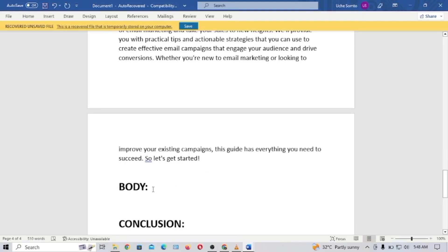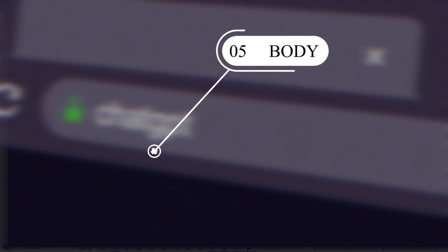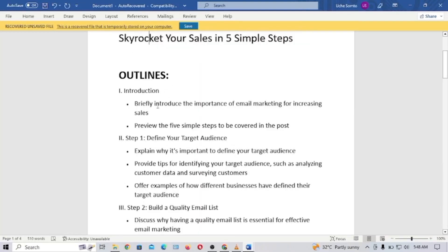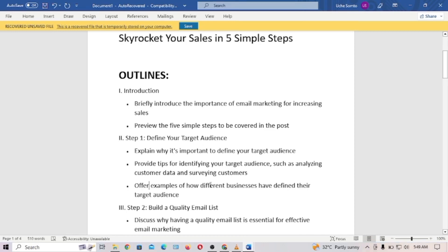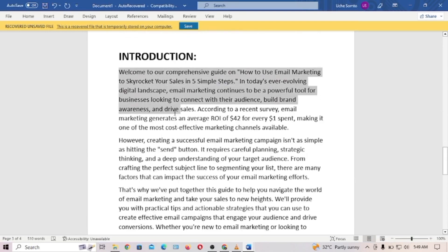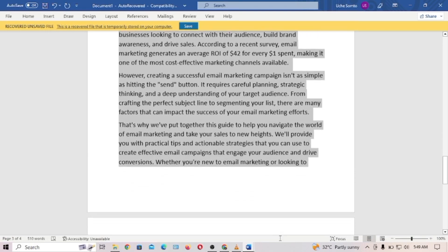The next step is to create content for each subheading detailed in your outline. The reason we are doing this is because if you give ChatGPT poor prompts, it's going to give you poor results. In order to get the best results, you take a subheading and ask it as a specific question in ChatGPT.